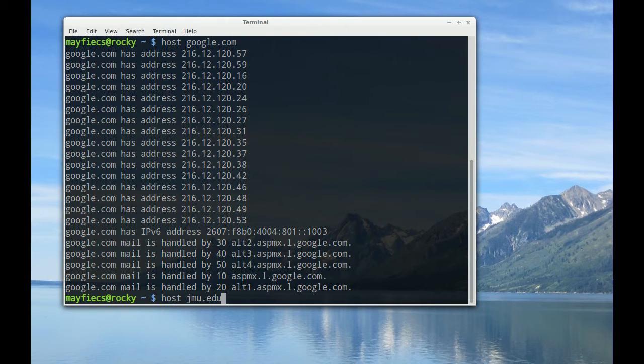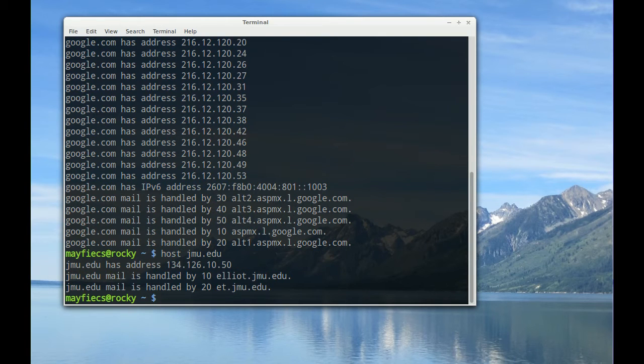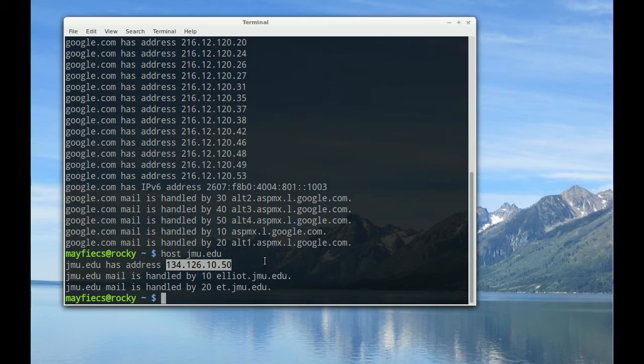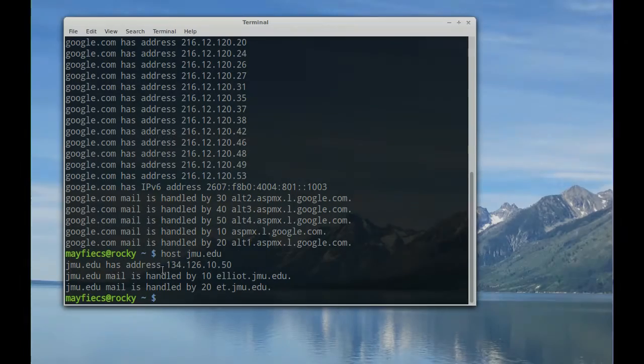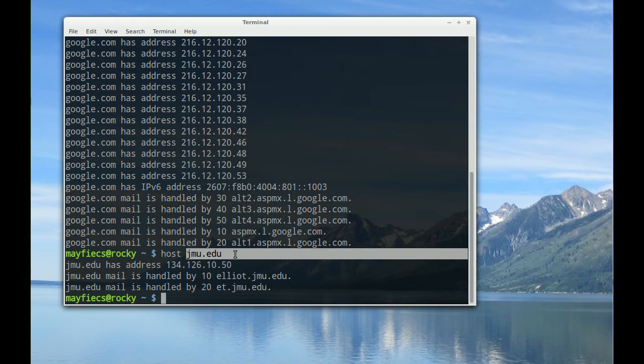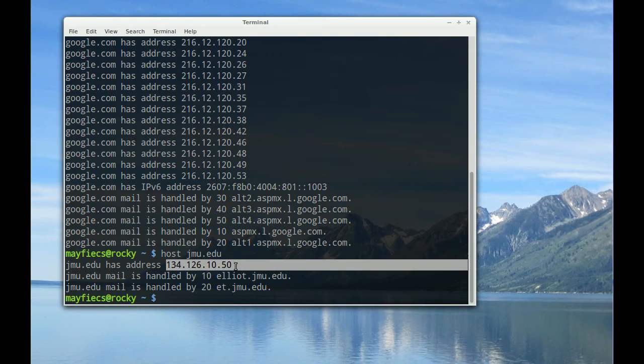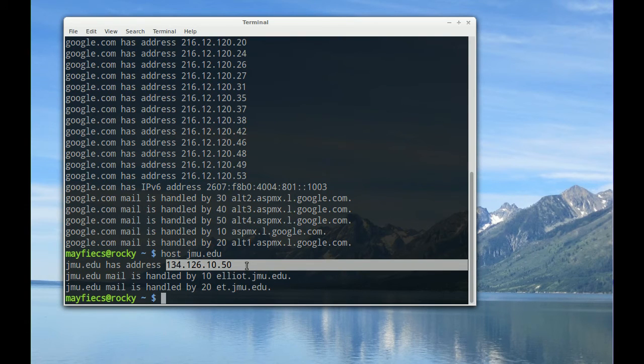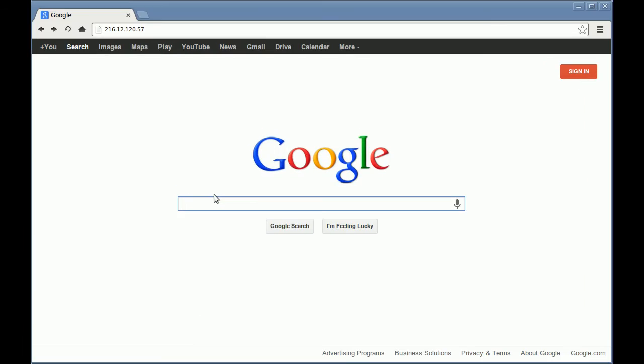host jmu.edu. So jmu.edu only has one IP address, because it's not quite so big as google. This process of converting a domain name like jmu.edu to an IP address like 134.126.10.50 is called domain name system.